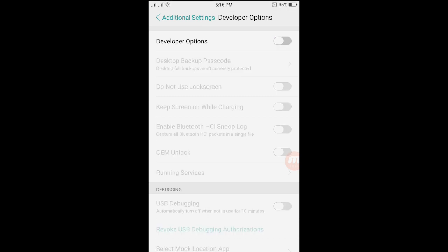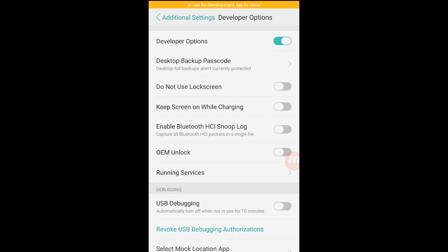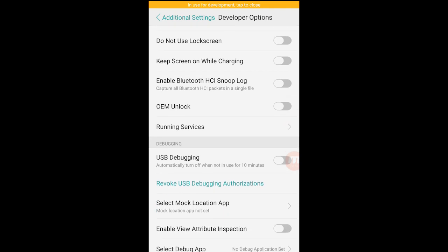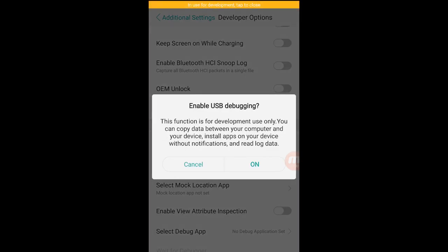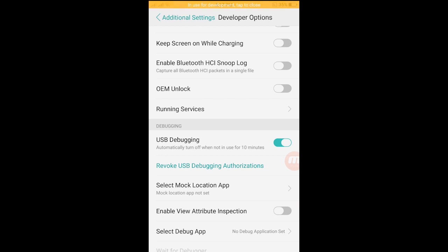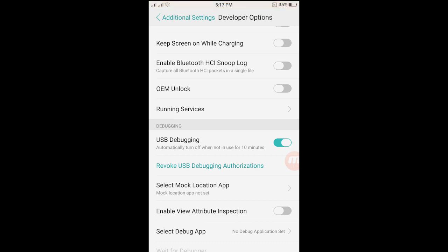As you can see, in use for development, tap to close. You want to close it, but we need it open so that we will have the USB debugging mode. As you can see it's disabled, so we just need to enable it and then enable USB debugging.